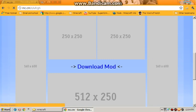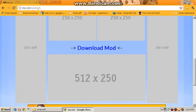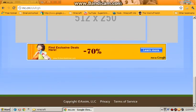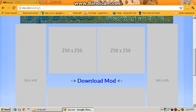So you've got the download mod — wait for it to download.